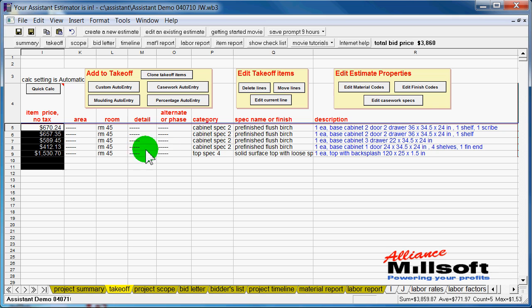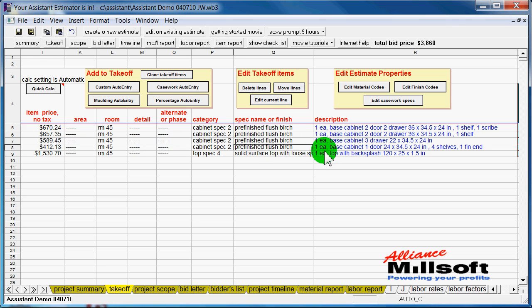And so as we go through the various details that we have here, any kind of edits that we want to do, for instance, this cabinet that we had four shelves in, we have $412.